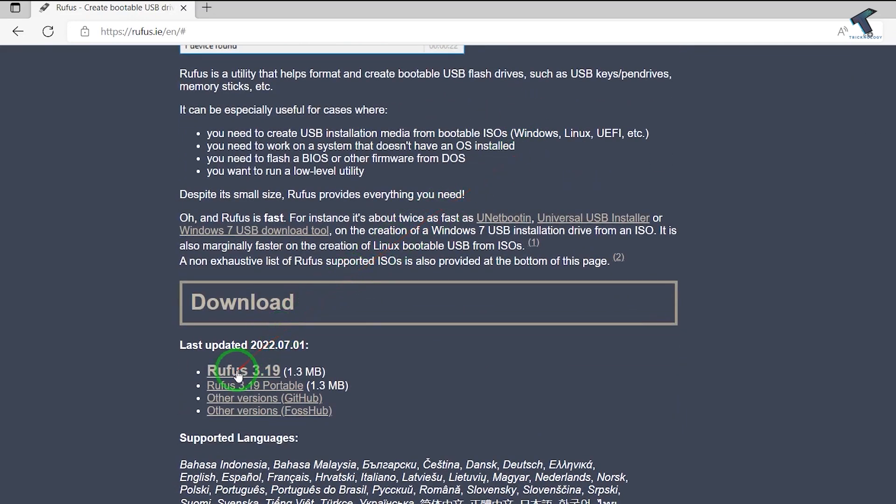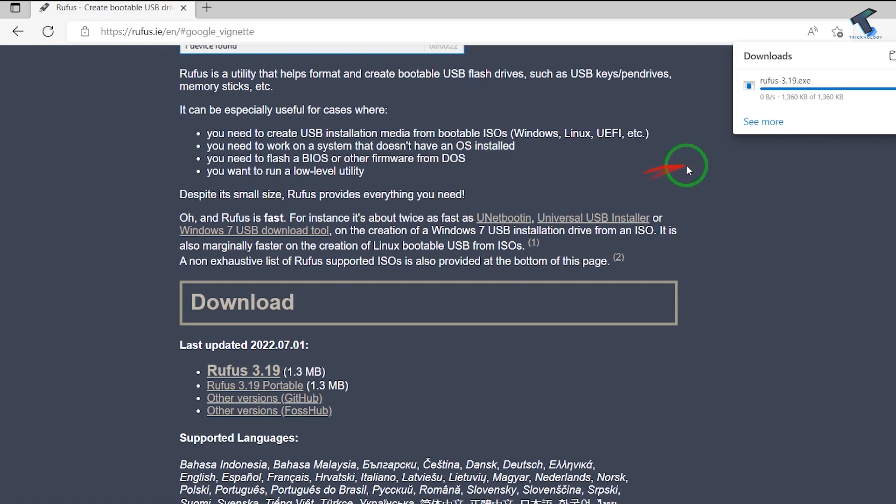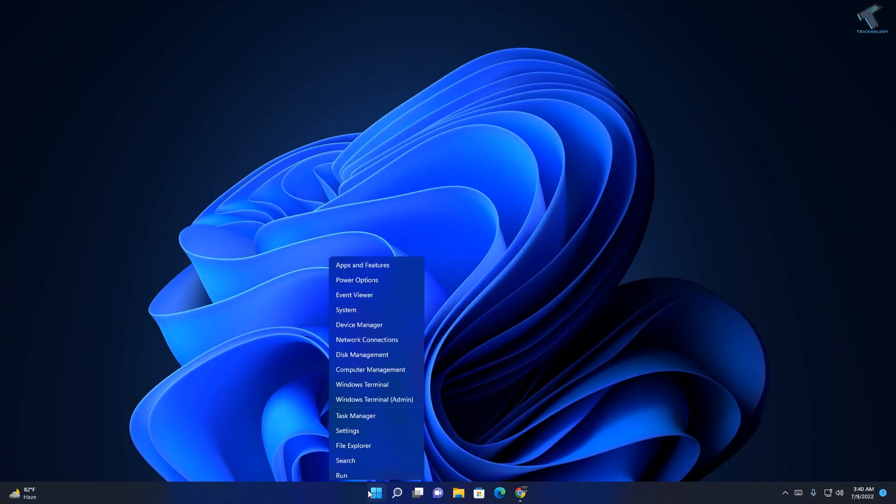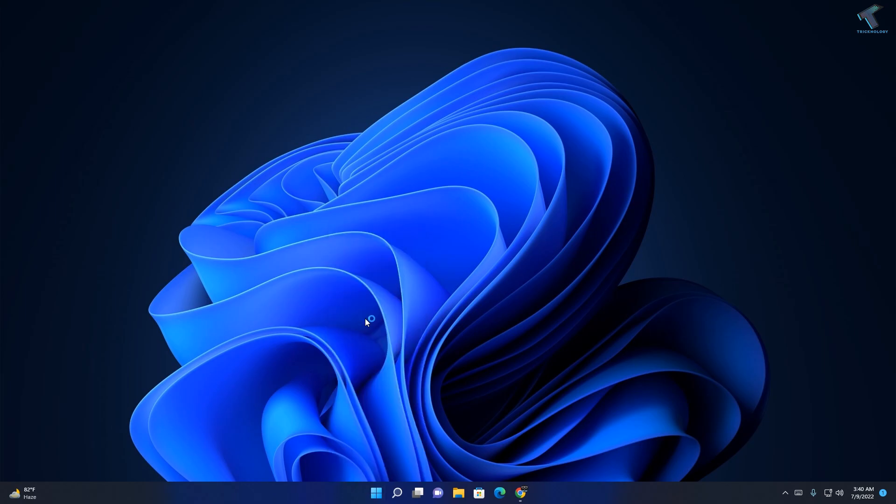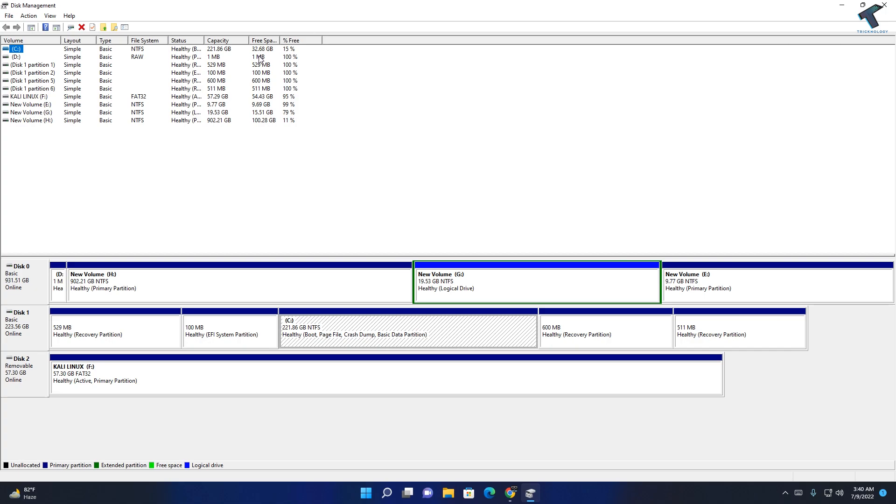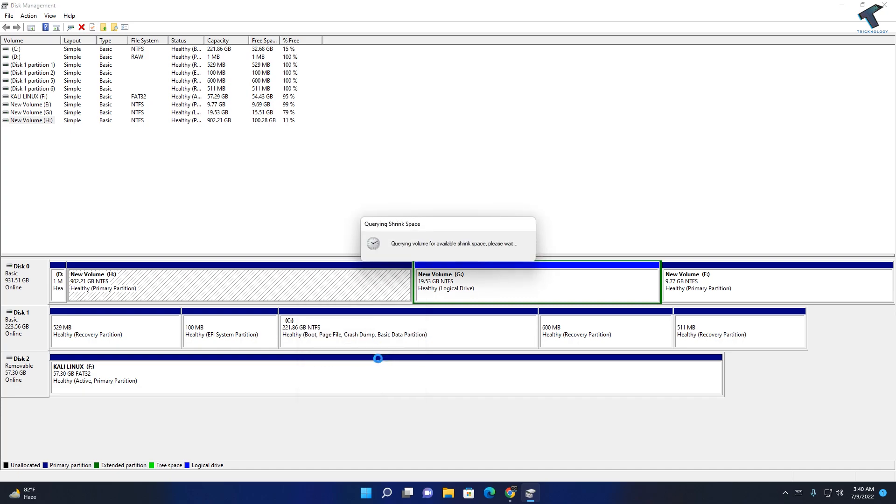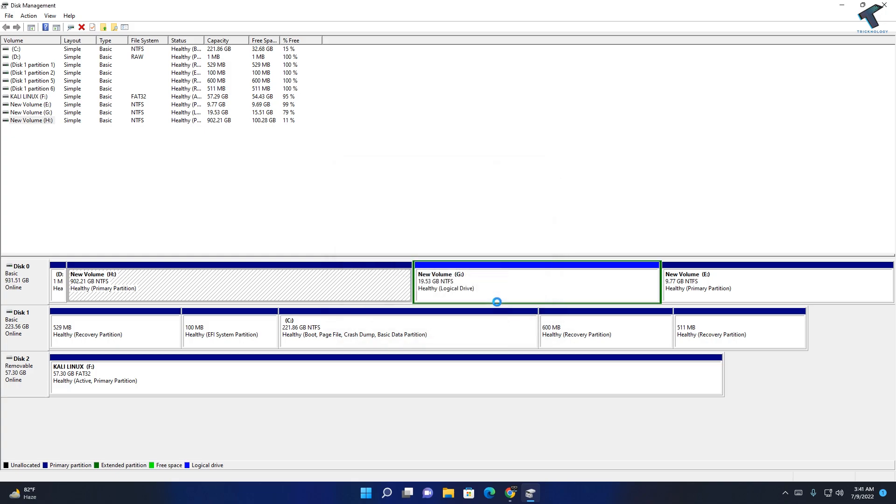After that, download Rufus portable tool on your computer. Then create one partition. Right-click on your start menu and go to Disk Management. Here you need to shrink one volume. I will shrink from my E drive, so right-click and click on Shrink. I will put about 30 GB and click on Shrink.